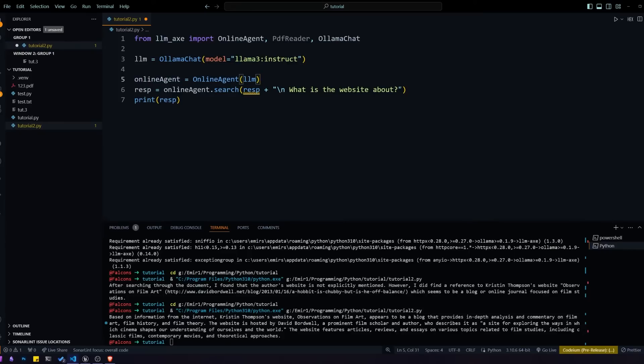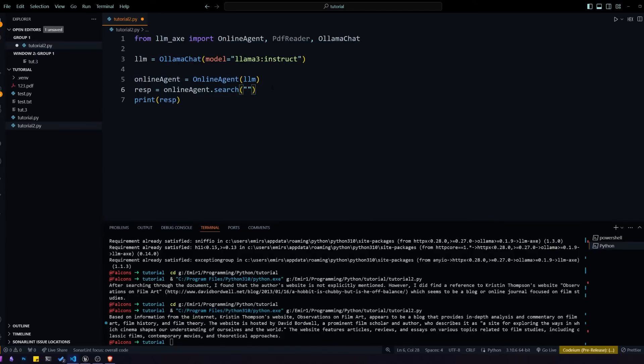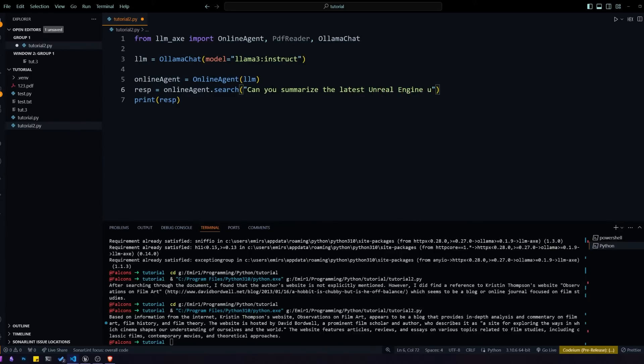Let's delete our PDF reader and we'll change up the prompt. For the prompt, I'm going to be using something that the model has no way of knowing without Googling. I'm going to be asking it what the latest version of Unreal Engine 5 is, some information about it basically. Without internet access, there's no way that it can answer this question.